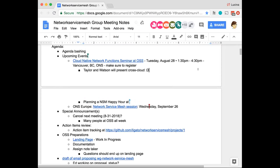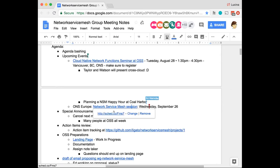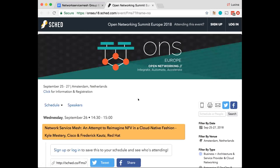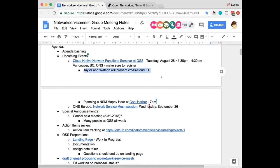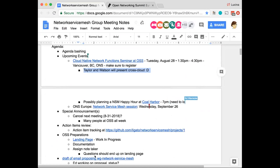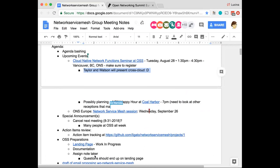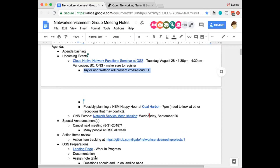We have ONS Europe coming up as well, and we have a talk for Network Service Mesh. I'll let Taylor and Watson talk about what they're presenting since we're talking about events. We're going to do an overview of the CrossCloud CI and how we've implemented the ONAP project to the dashboard. It'll be just a quick 20 minutes on that, and I don't think we're going to talk too much about our progress on the CNFs — it'll be mostly about the CrossCloud testing system and dashboard.